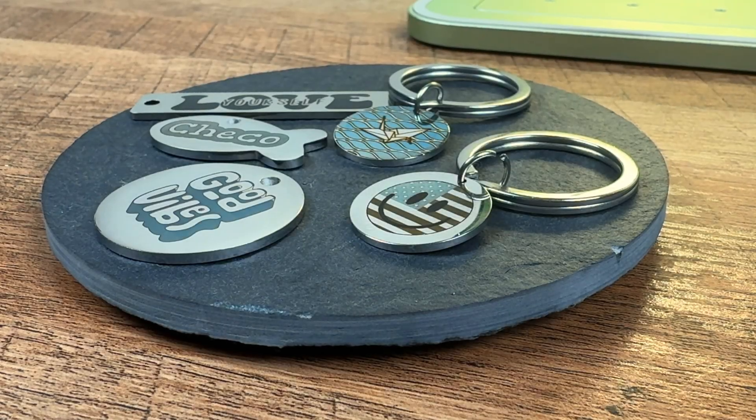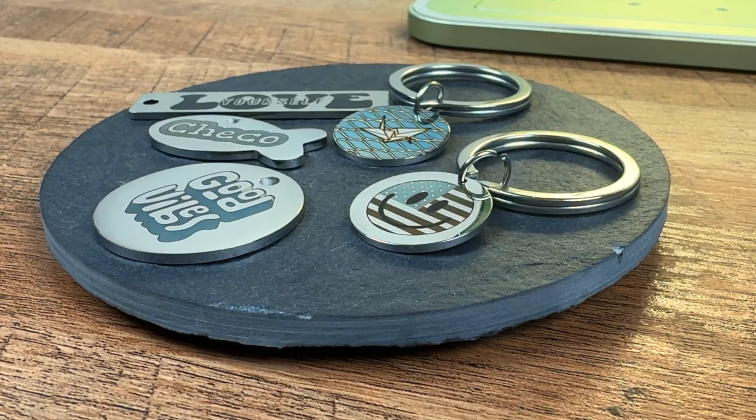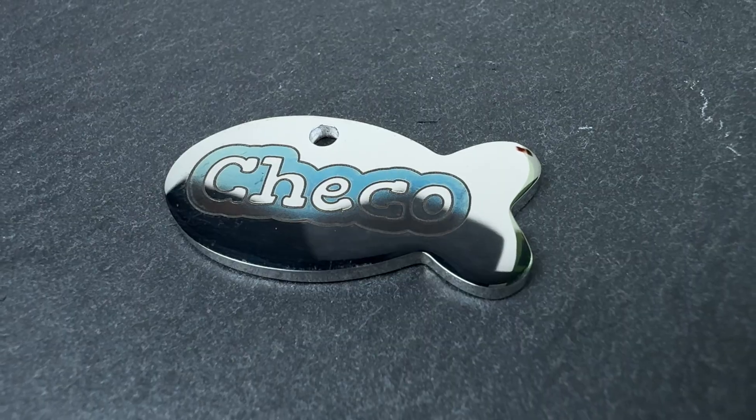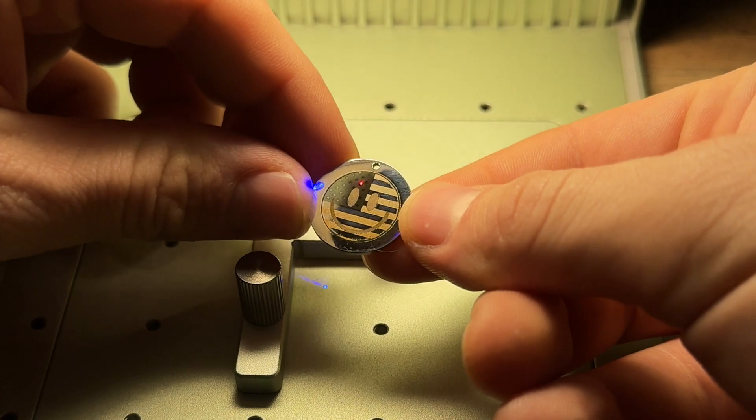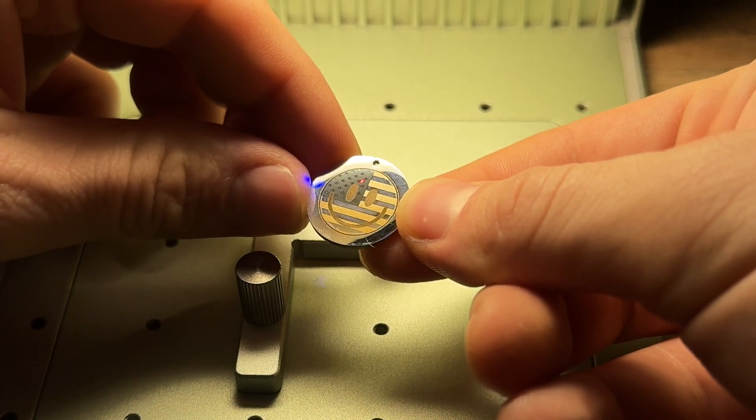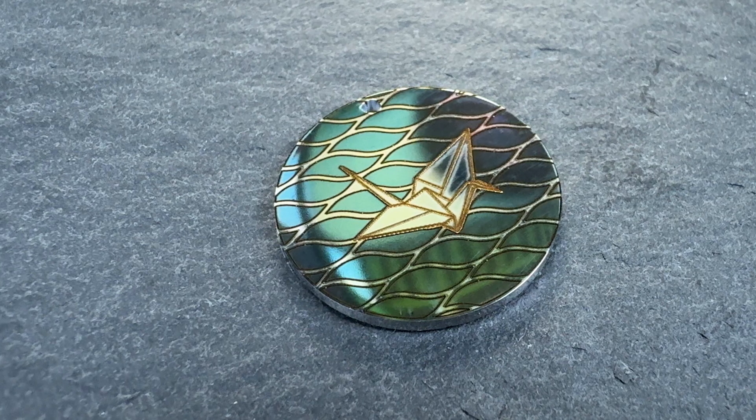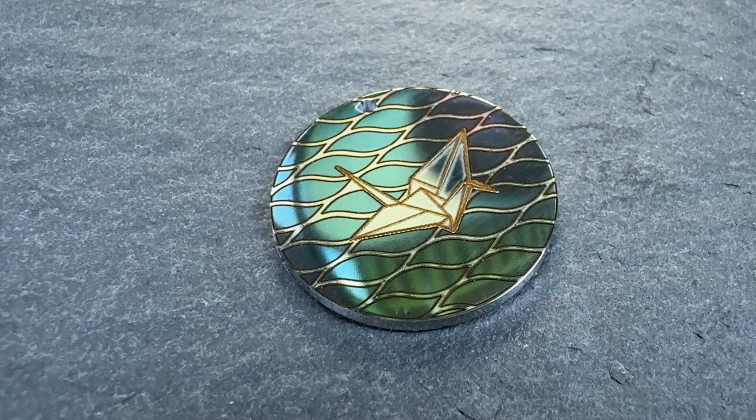Welcome to another fun how-to with VELF Creations. Today we will be making these awesome multicolored keychains using our F1, so stay tuned!